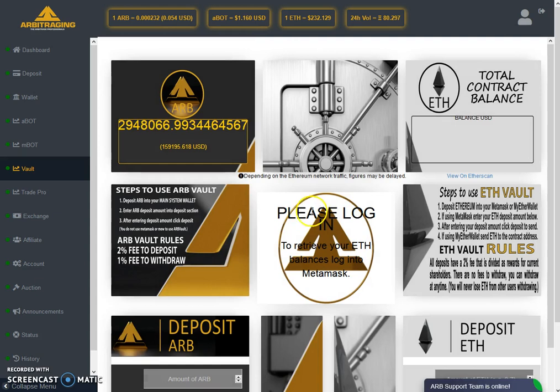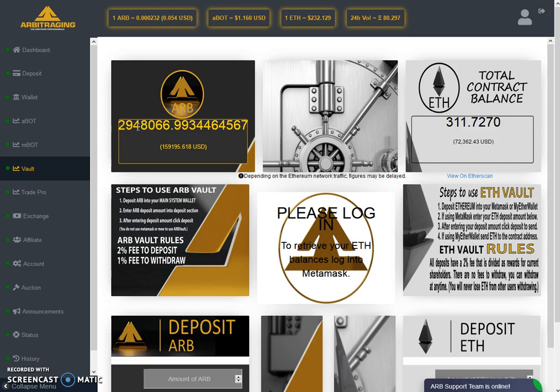Today also not much increase in the vault. As you know, the price is going down from the last couple of days, that's why the vault is not getting much movement.